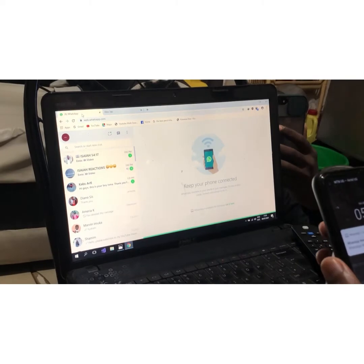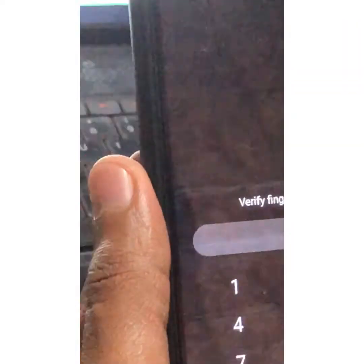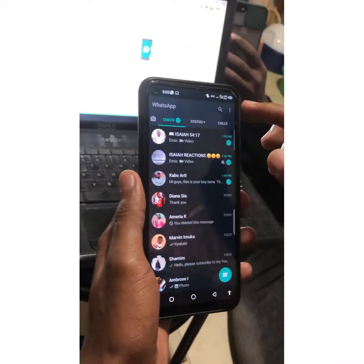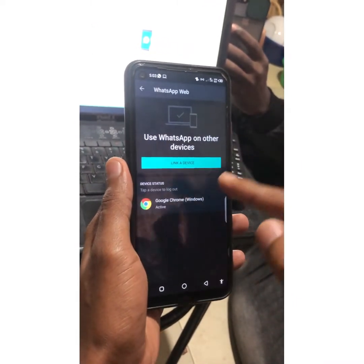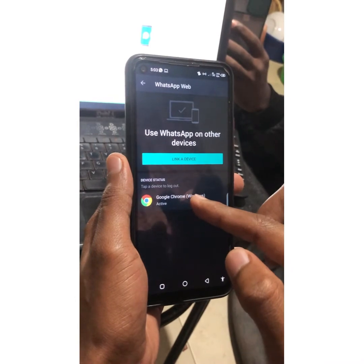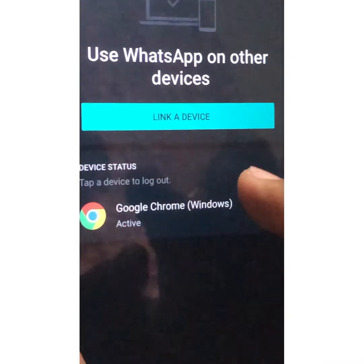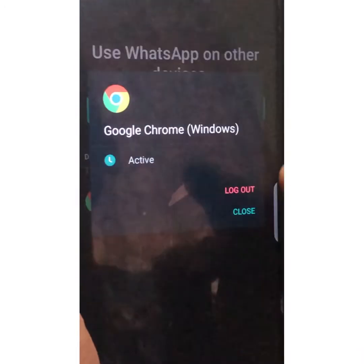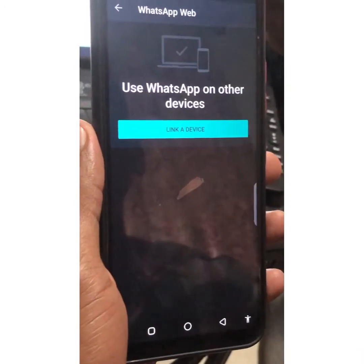If you want to sign out on the computer, go back to WhatsApp on your phone, go to WhatsApp Web, click on the active device shown below Link Device, and choose Log Out. It automatically signs you out on the computer.